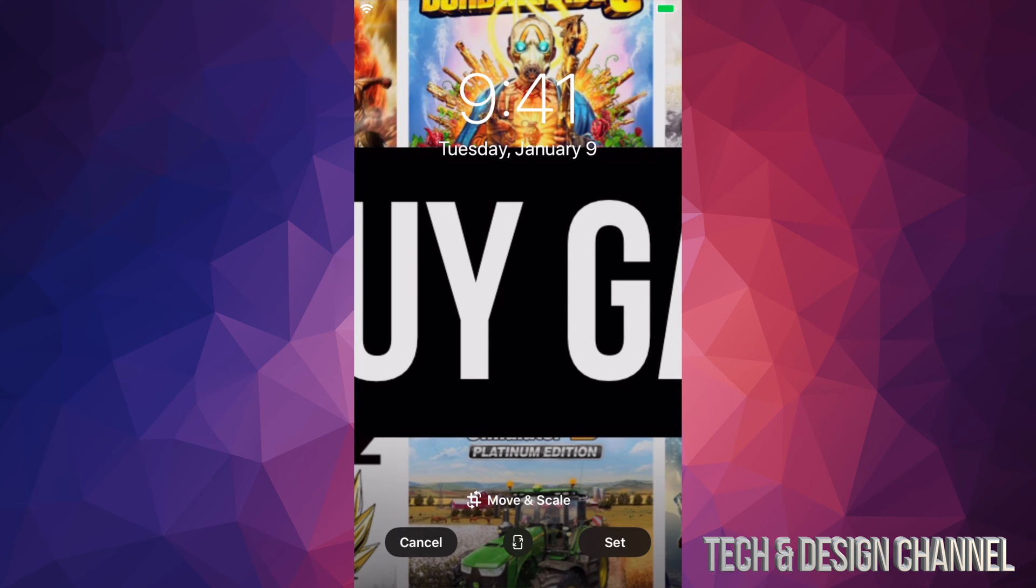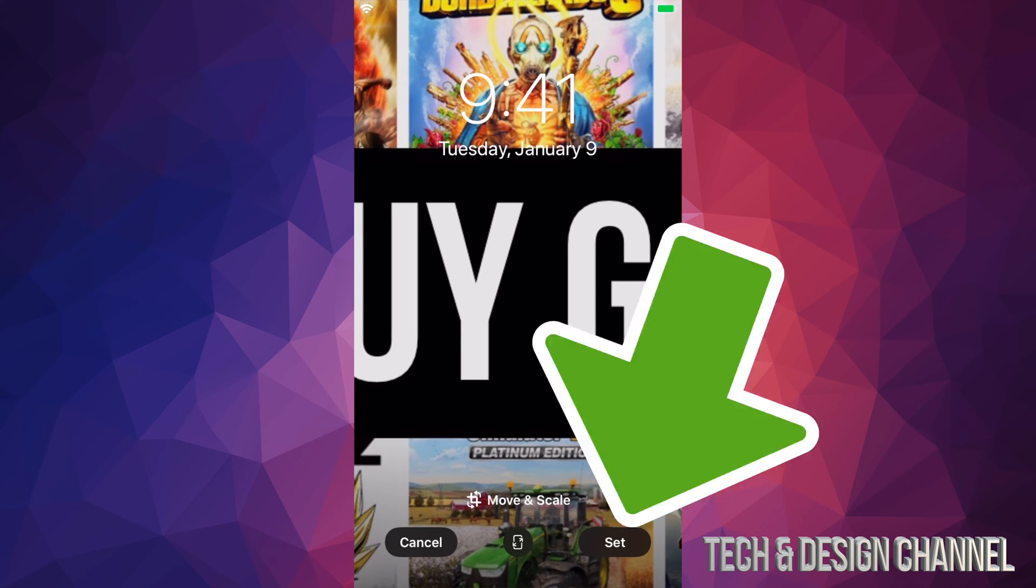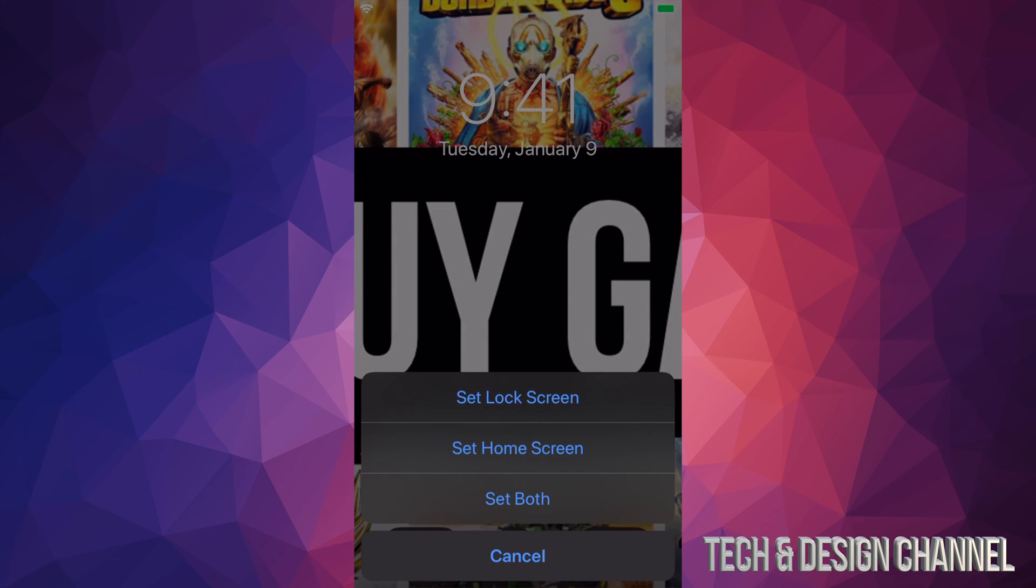If I press set, which is in the bottom right hand side, it's going to ask me, do I want to set this as my lock screen, home screen, or set both?